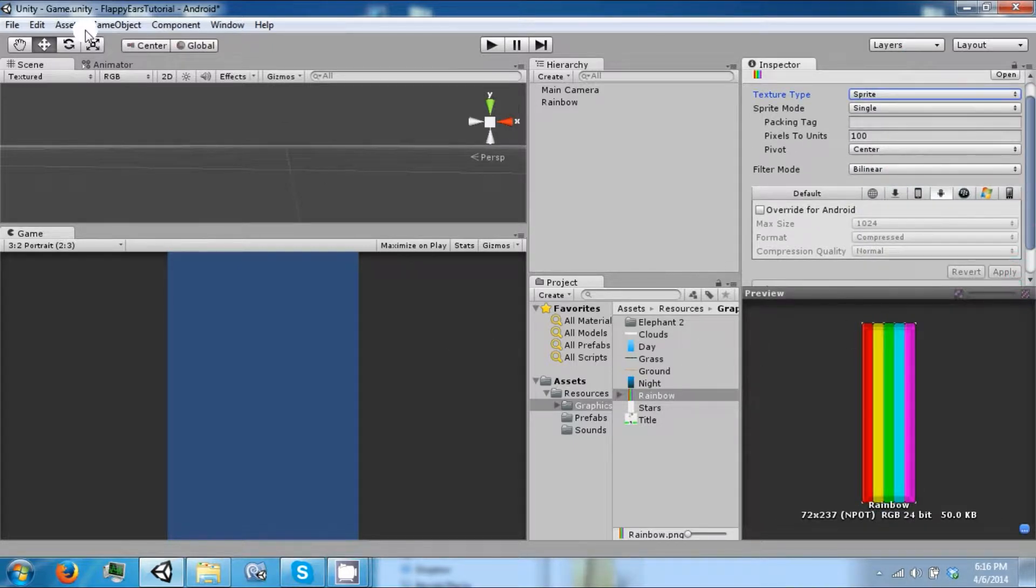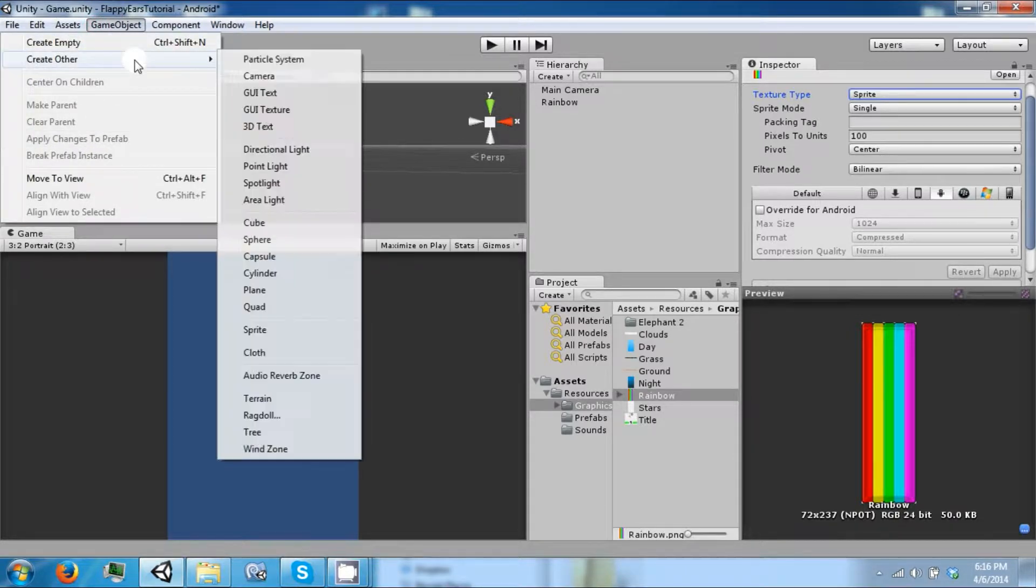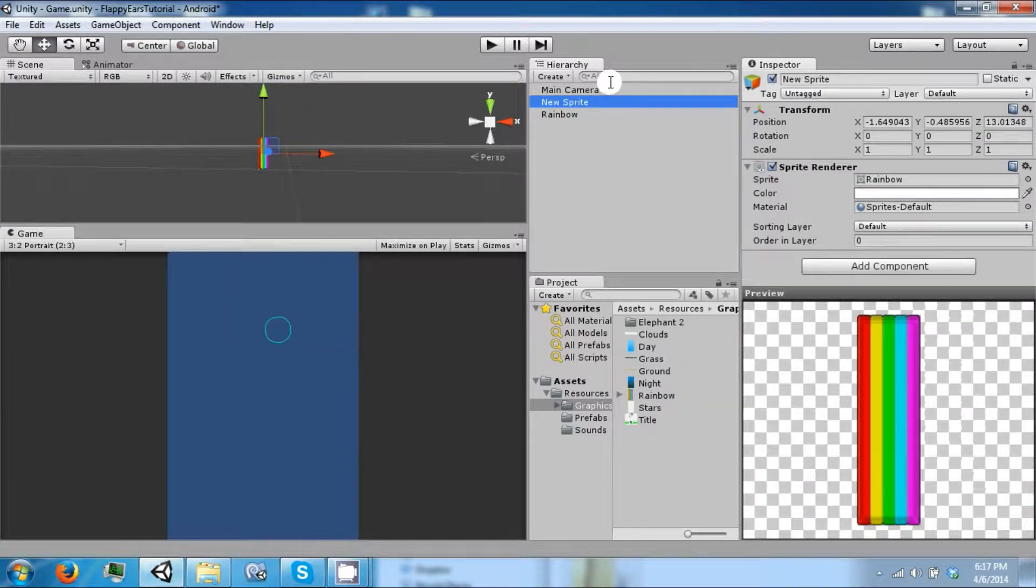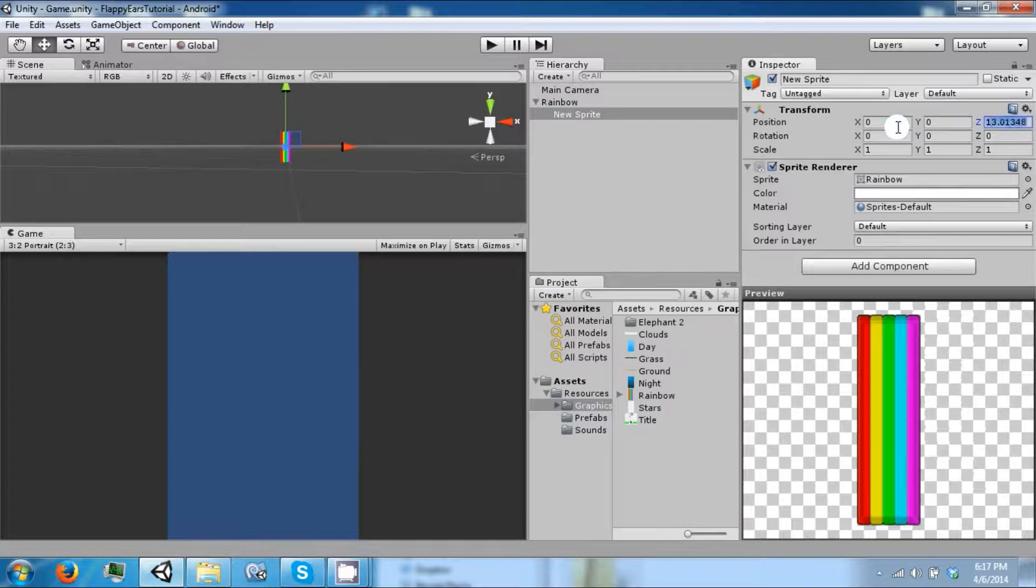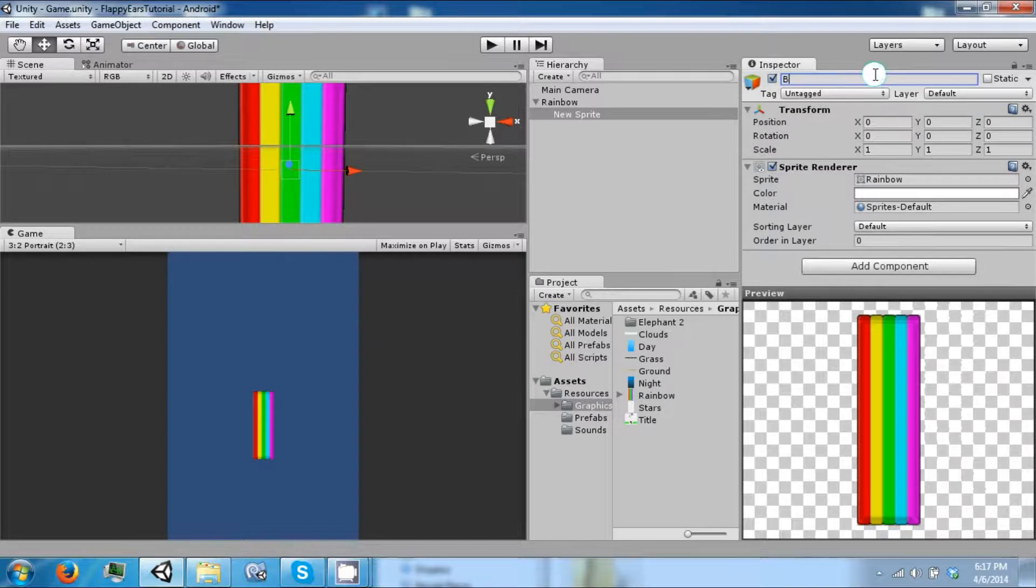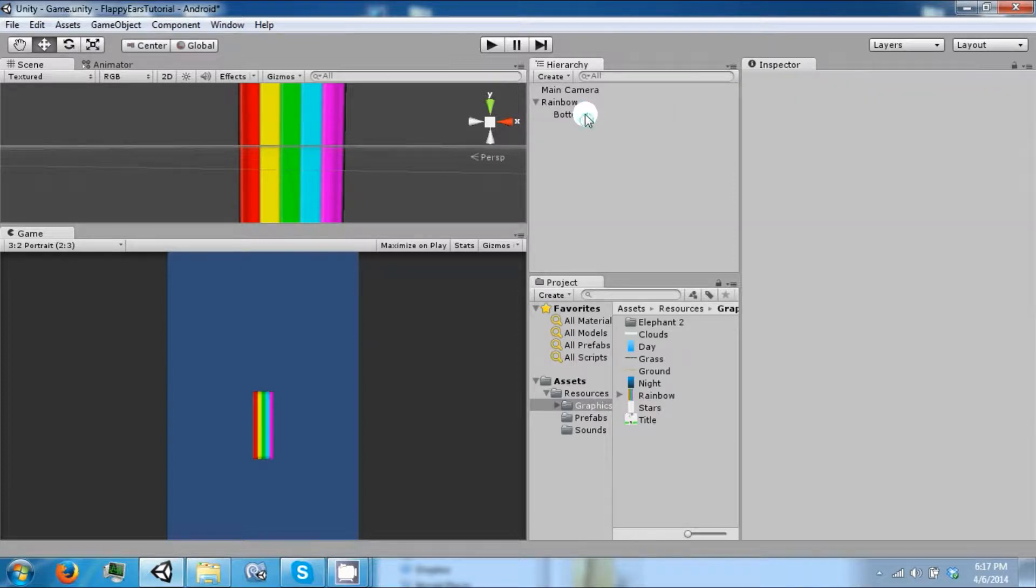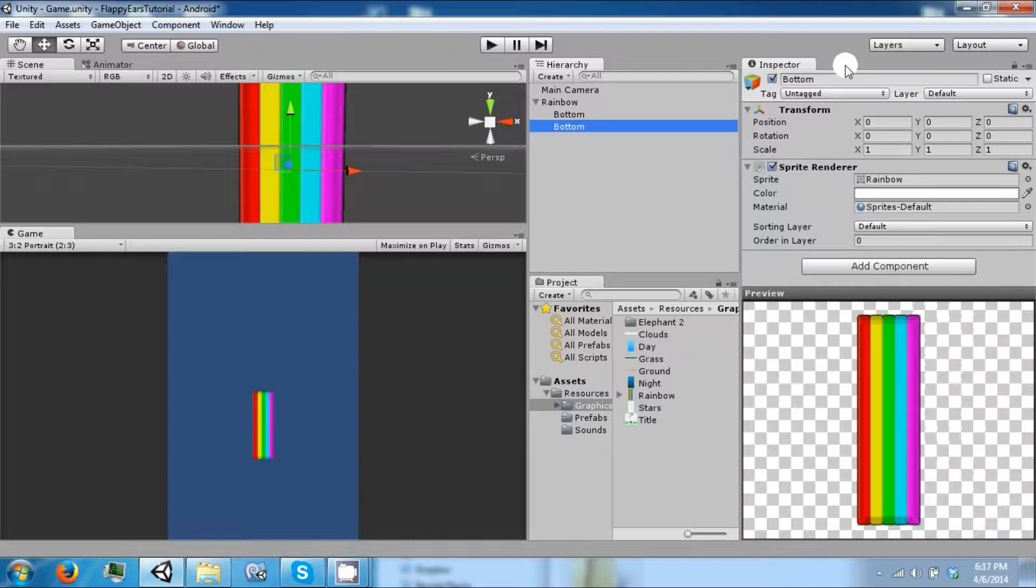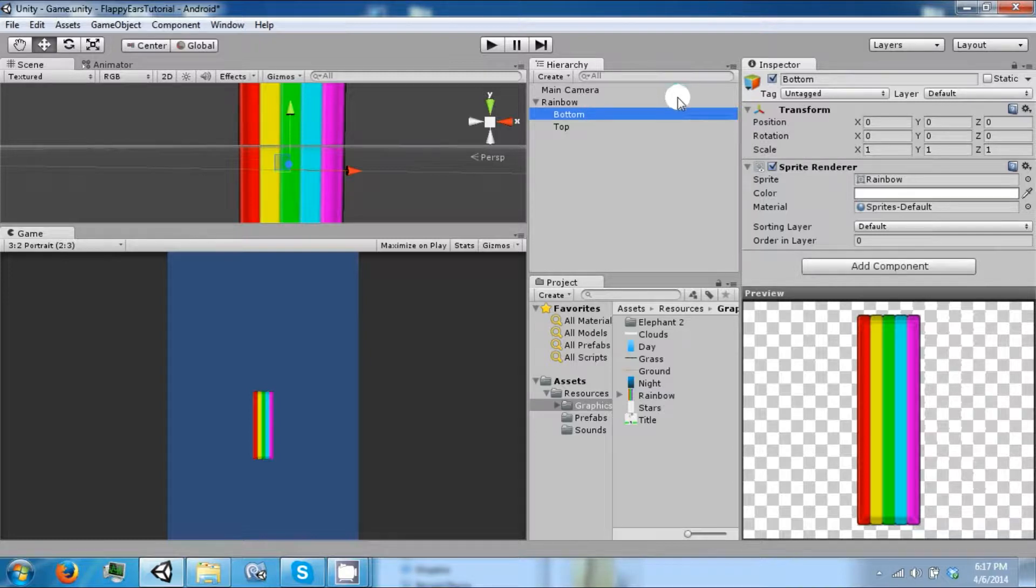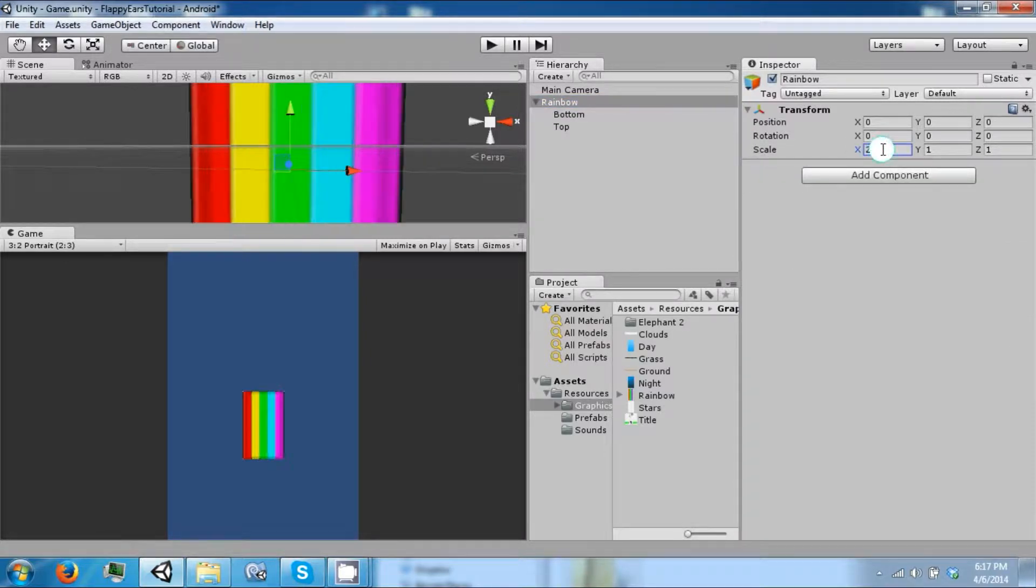And then we're going to create two of these, or two in the same x-axis so that they're on top of each other. Let's move that to 0. We'll call this the bottom, and then copy it, call it top.